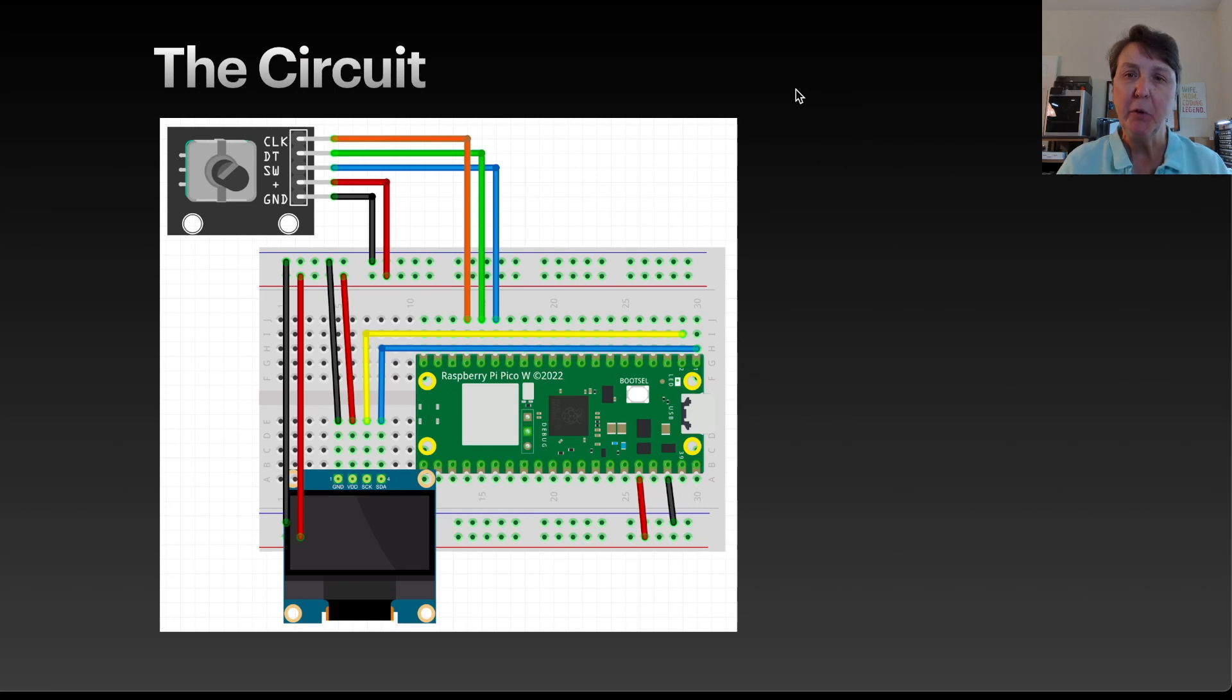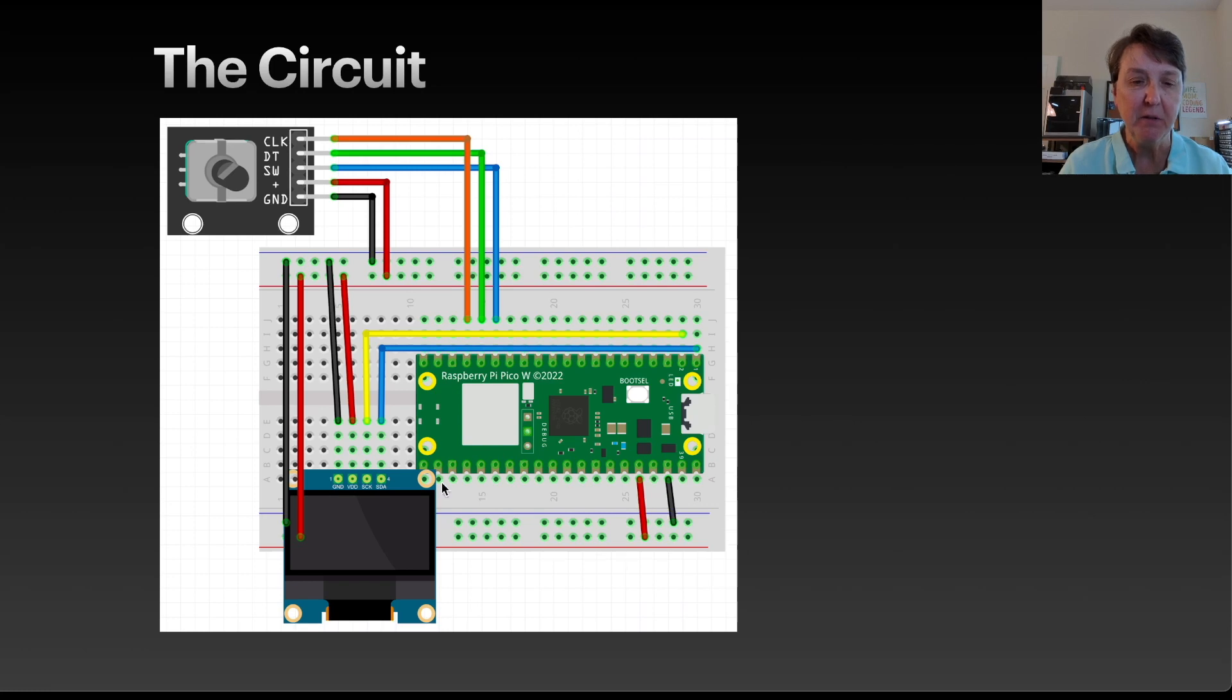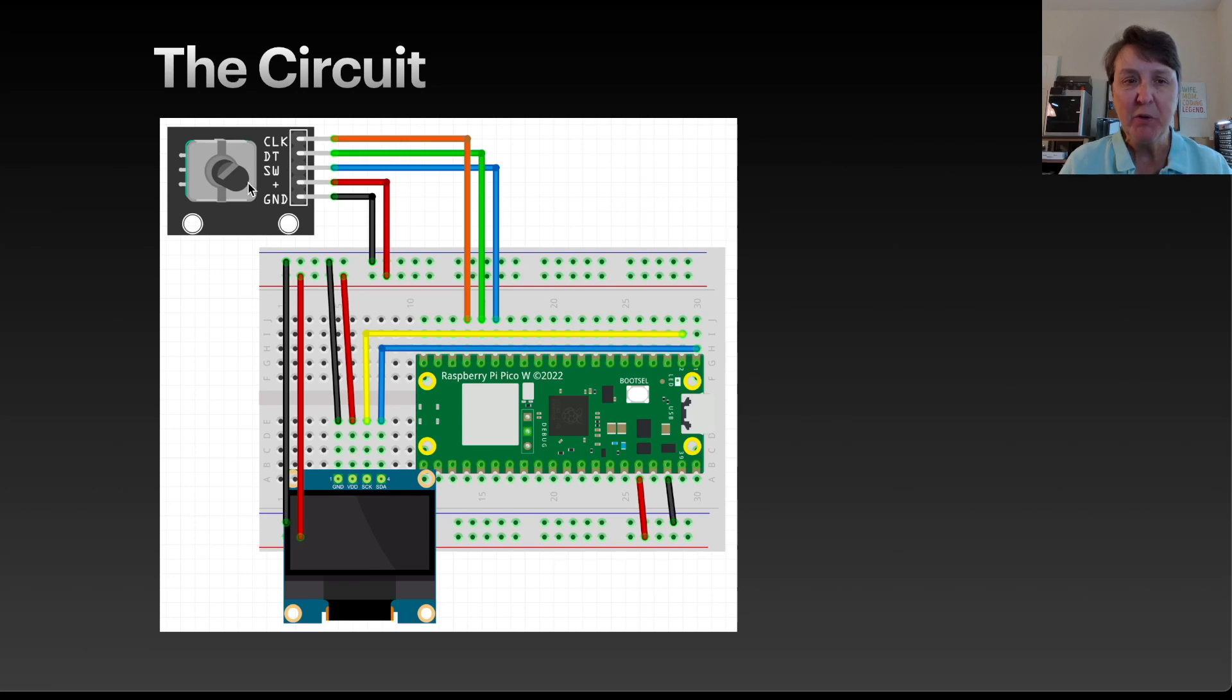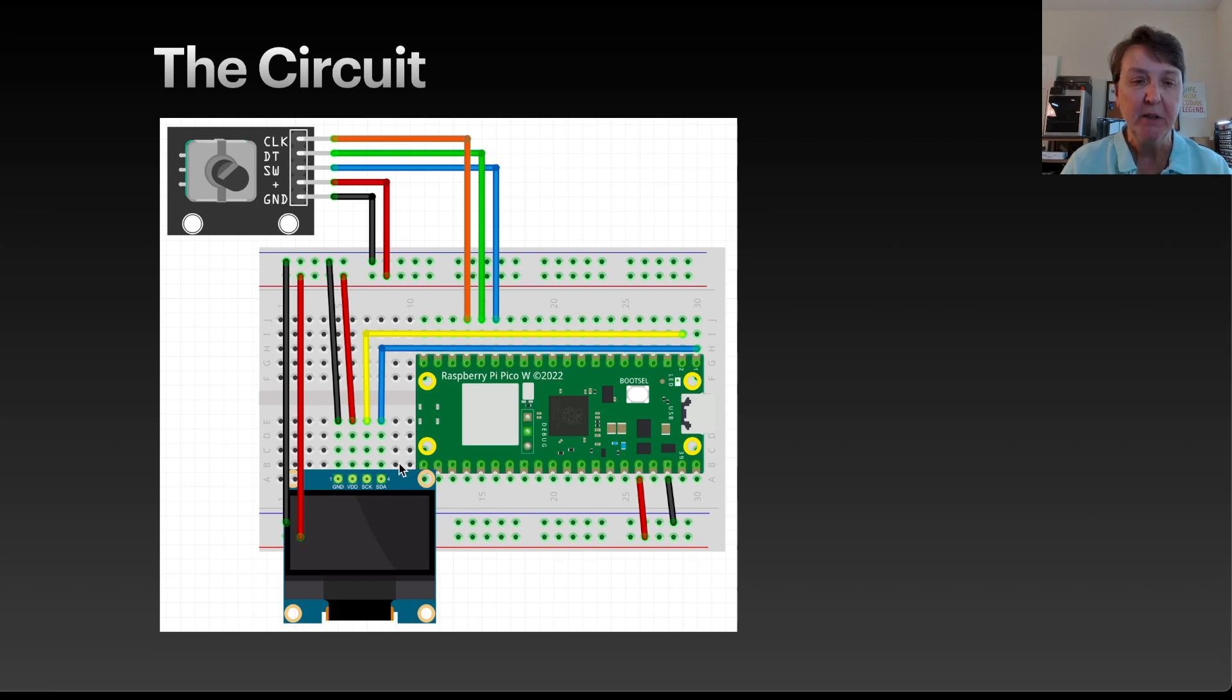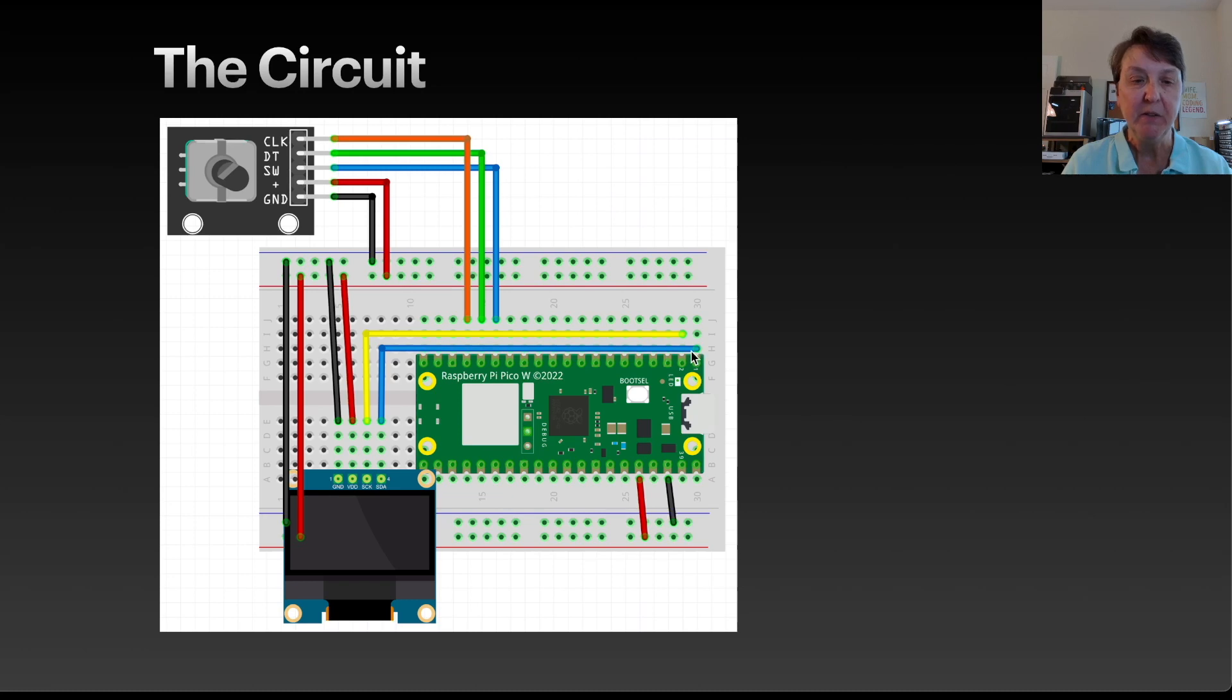The circuit we'll use for the whole project. You can see the rotary encoder up here. Here's our Pico. Here's the OLED screen that we've hooked up several times before. So we'll focus on the rotary encoder. Here we're going to connect it into ground and power. Then this one in the middle is the switch button. We'll connect that up to a GPIO pin. Then the clock and DT, that output A and B pins, will connect into two other GPIO pins on our Pico. The OLED screen will have ground, power, and two pins to send stuff to that using I2C.